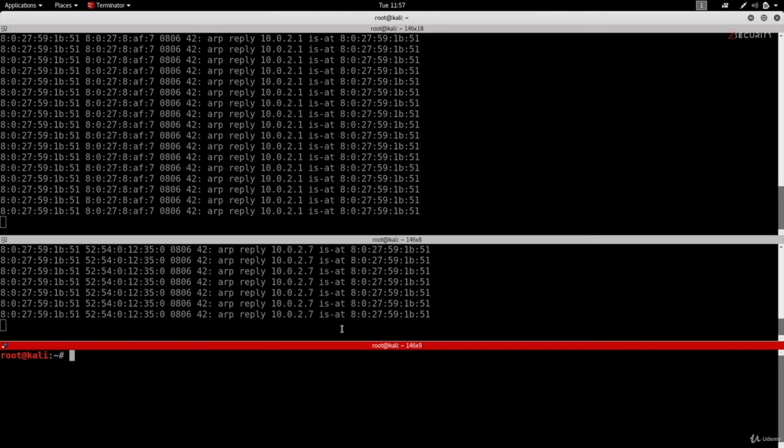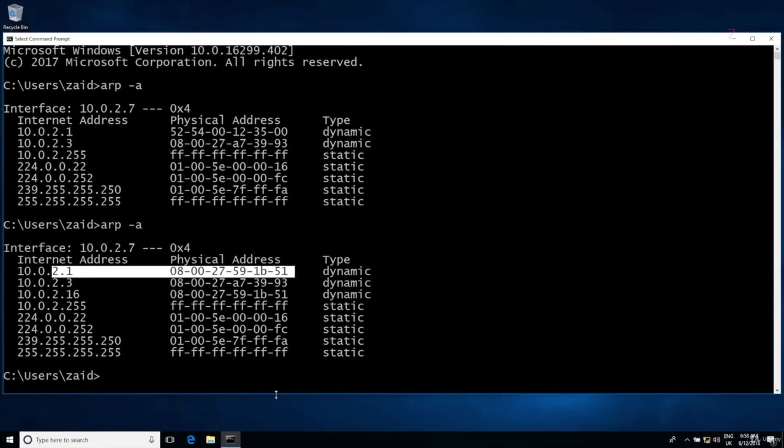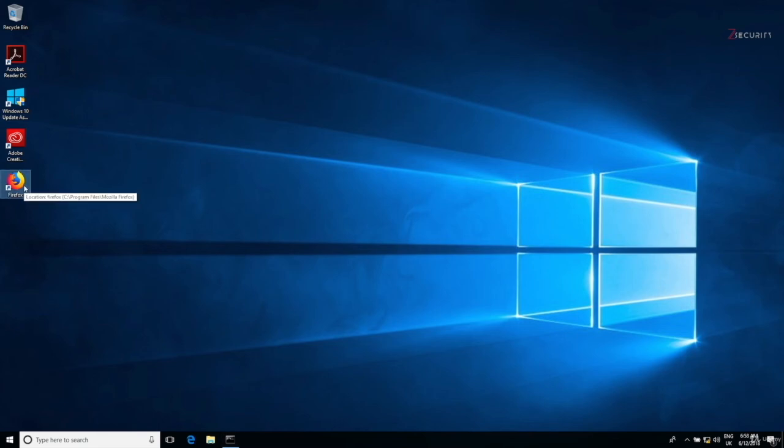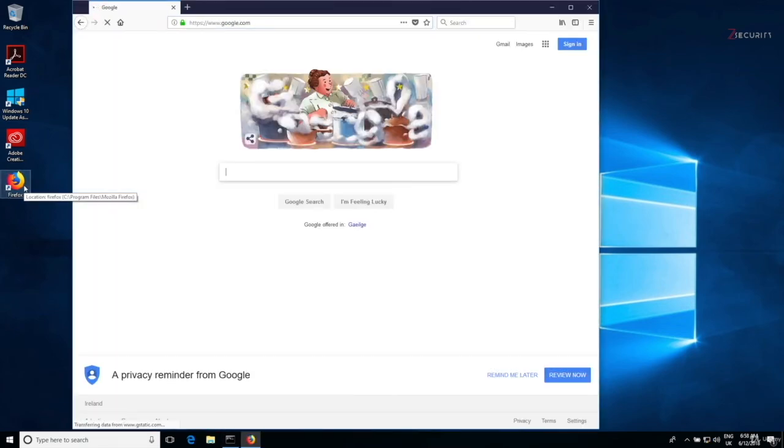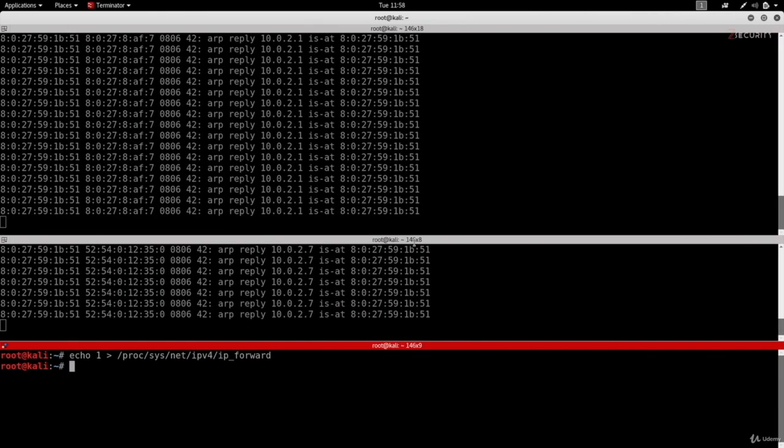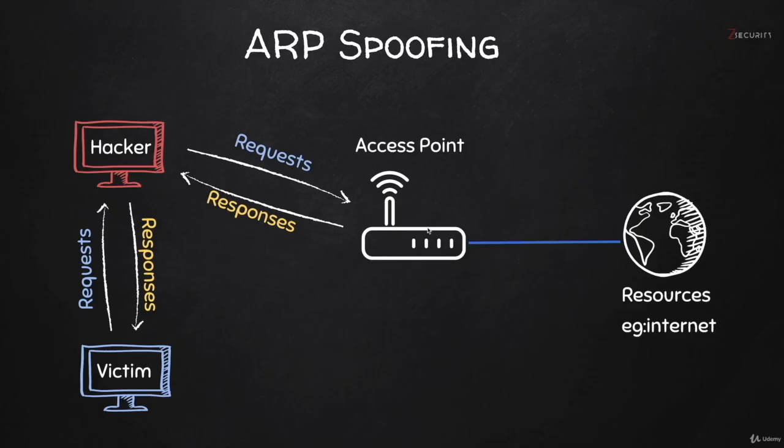Now to enable port forwarding, we're going to do echo 1 > /proc/sys/net/ipv4/ip_forward. And as you can see, this command gets executed with no issues. And right now, this computer will still have its internet access so we can go and browse any website we want. But all these requests are not going directly to the router, but they are going to this computer first. And then this computer is forwarding them to the router, as shown in this diagram. And then when the responses come back, they're going to go to the hacker first and then they go to the victim.